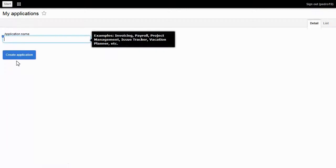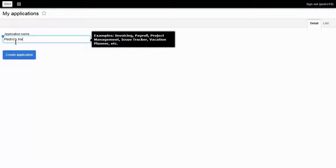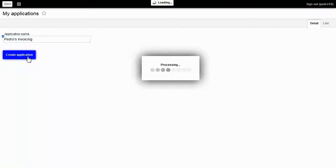Now Mubiq asks me about application name. Easy, Pedro's invoicing. I click on create application.